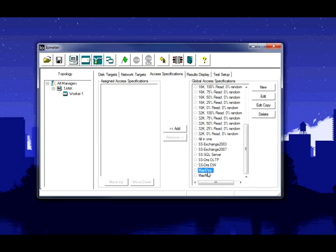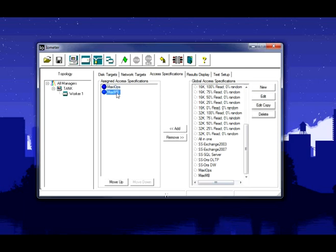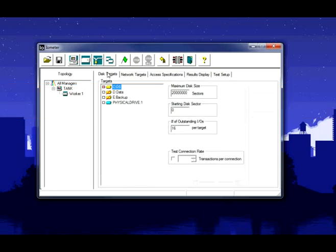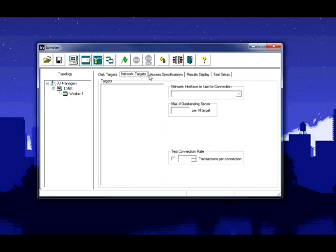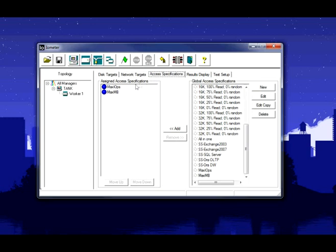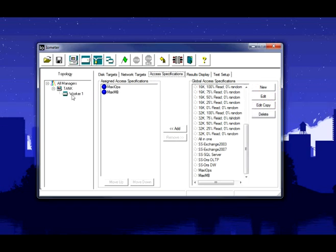Let's go ahead and run both the ones we just created. So maximum IOPS and maximum throughput there. Alright, we have our SSD selected, we have our two scenarios selected. That's being executed by one worker.